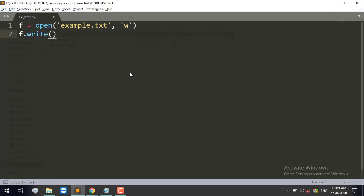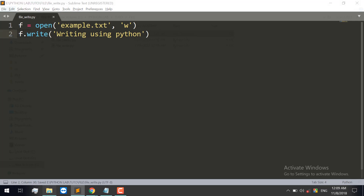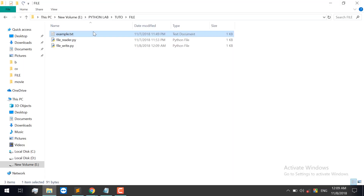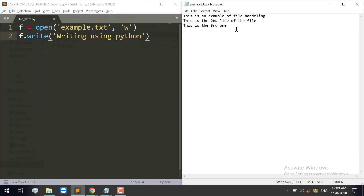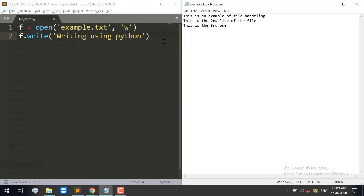We will write a line — writing using Python — and we will save our example.txt file. Then we will run the file and see the output.